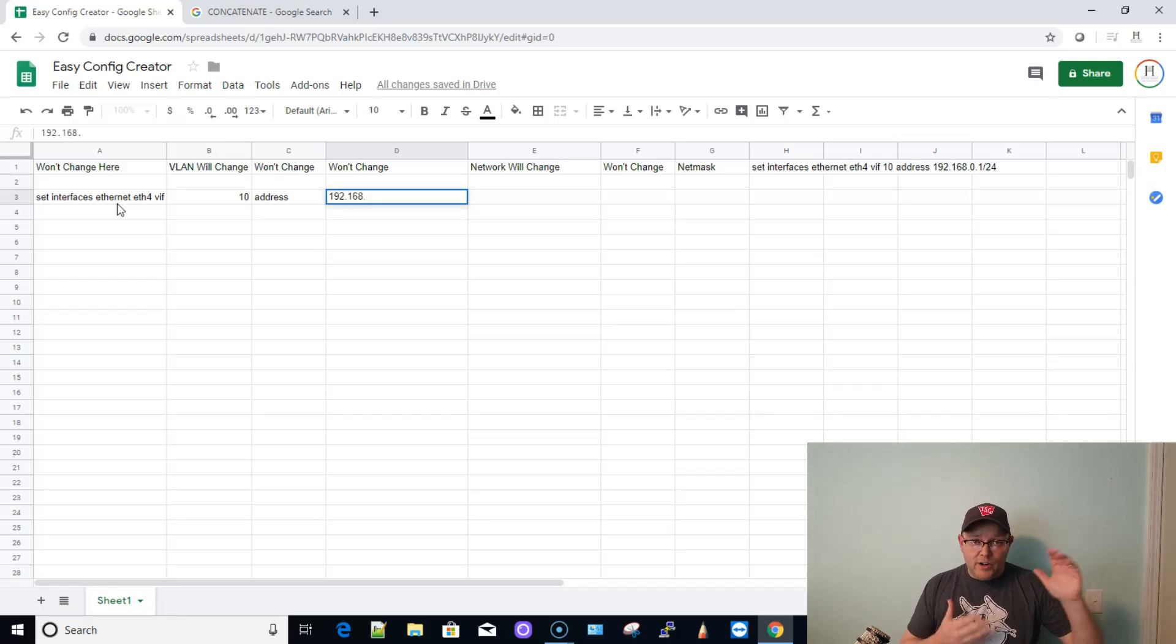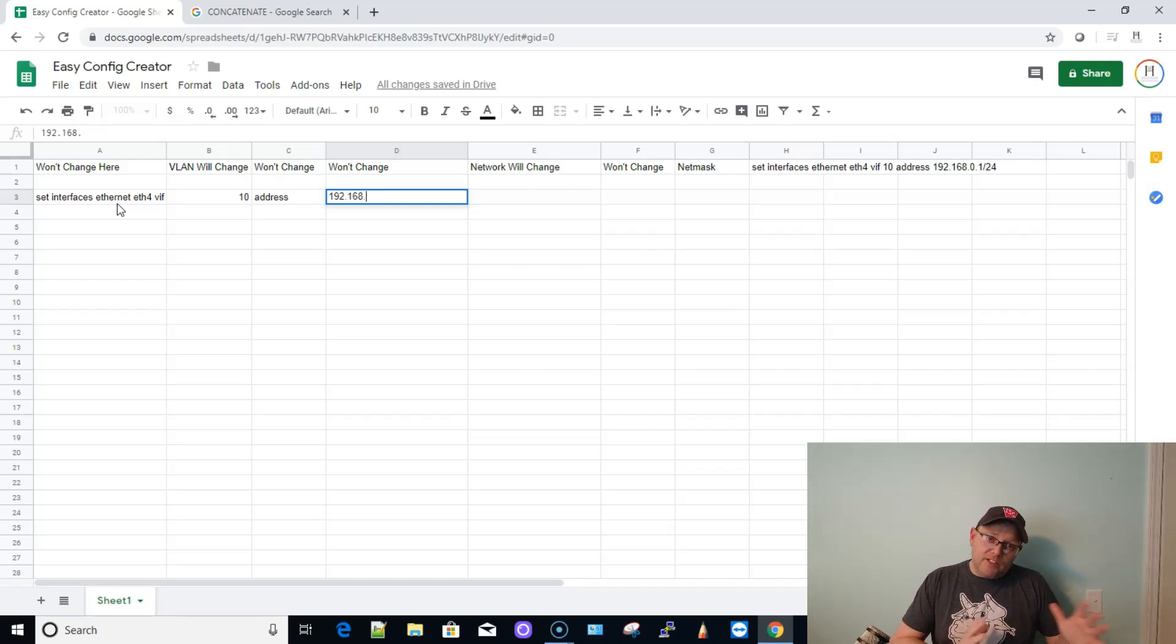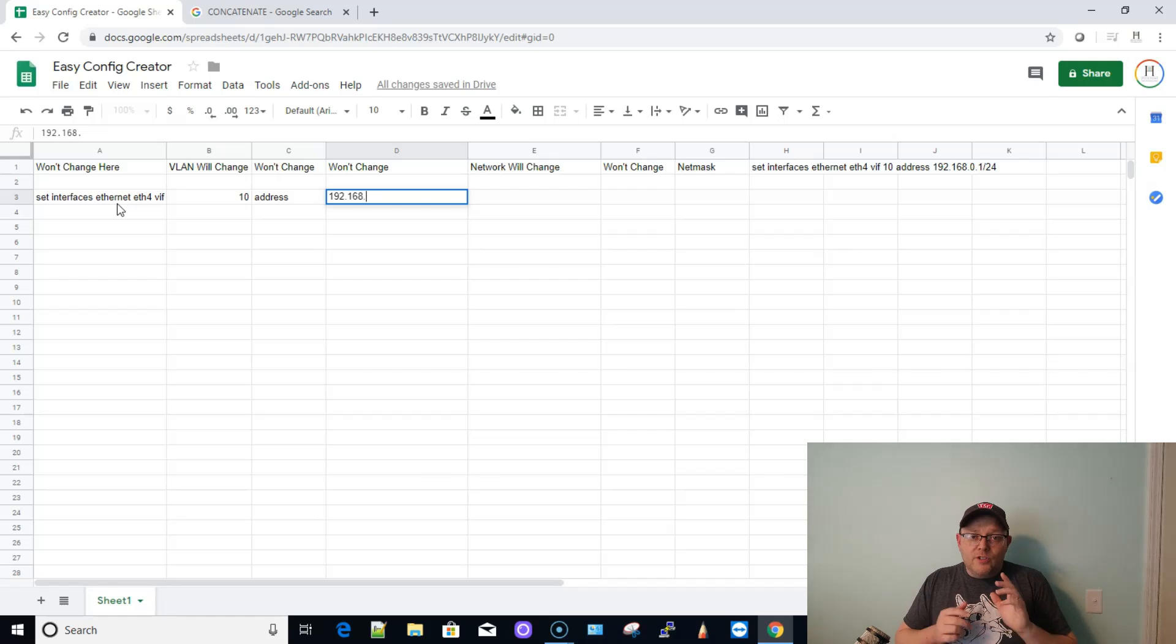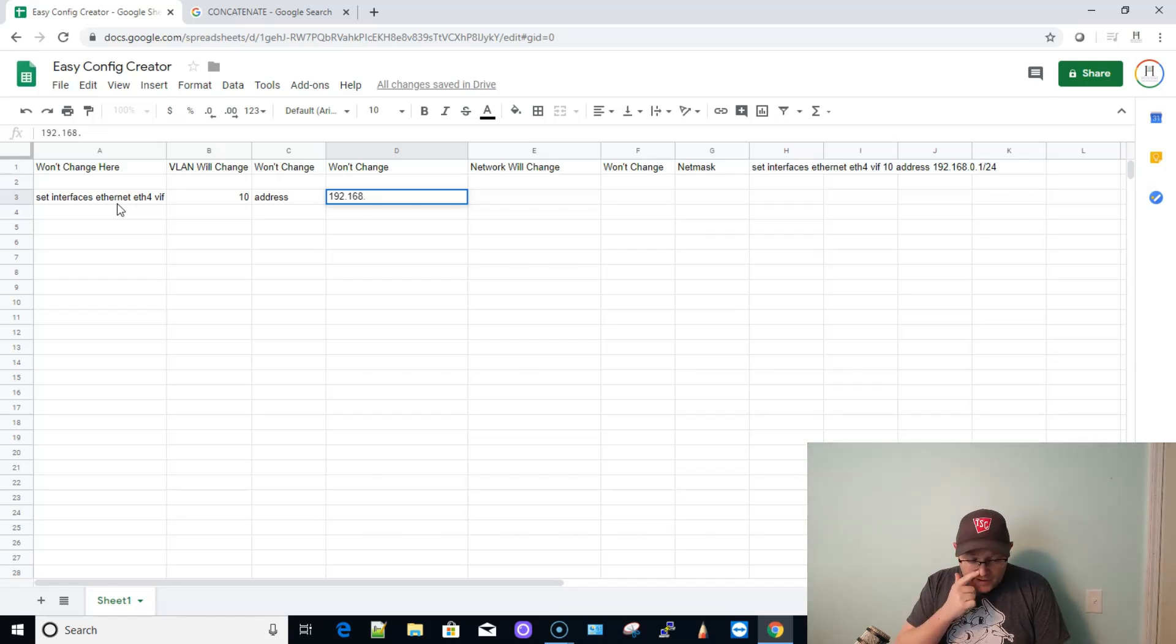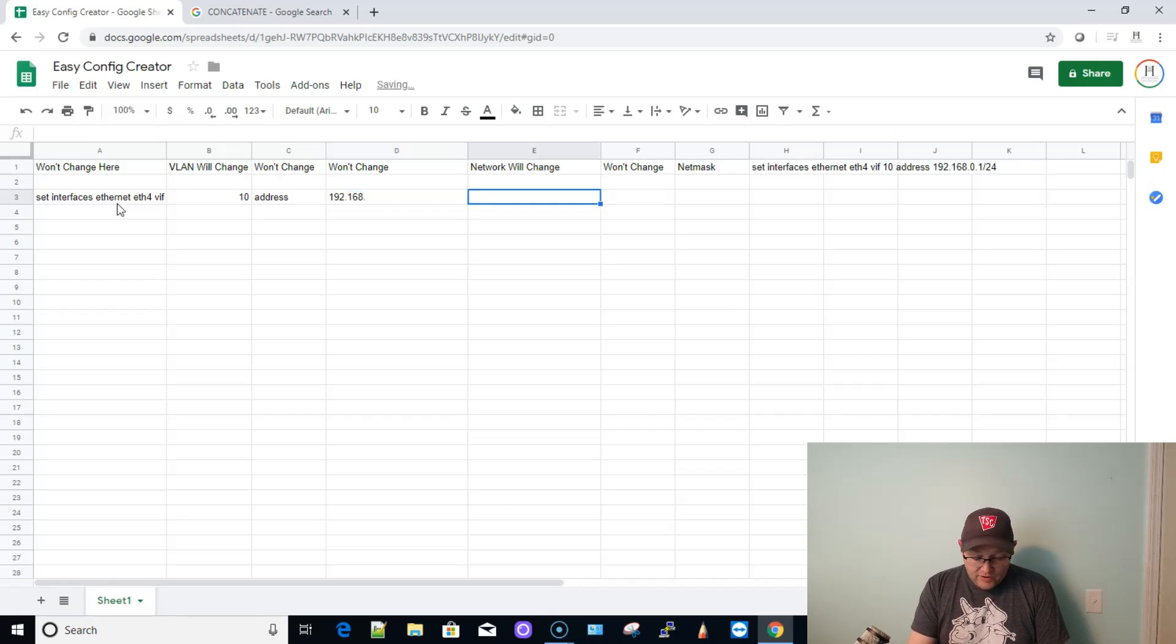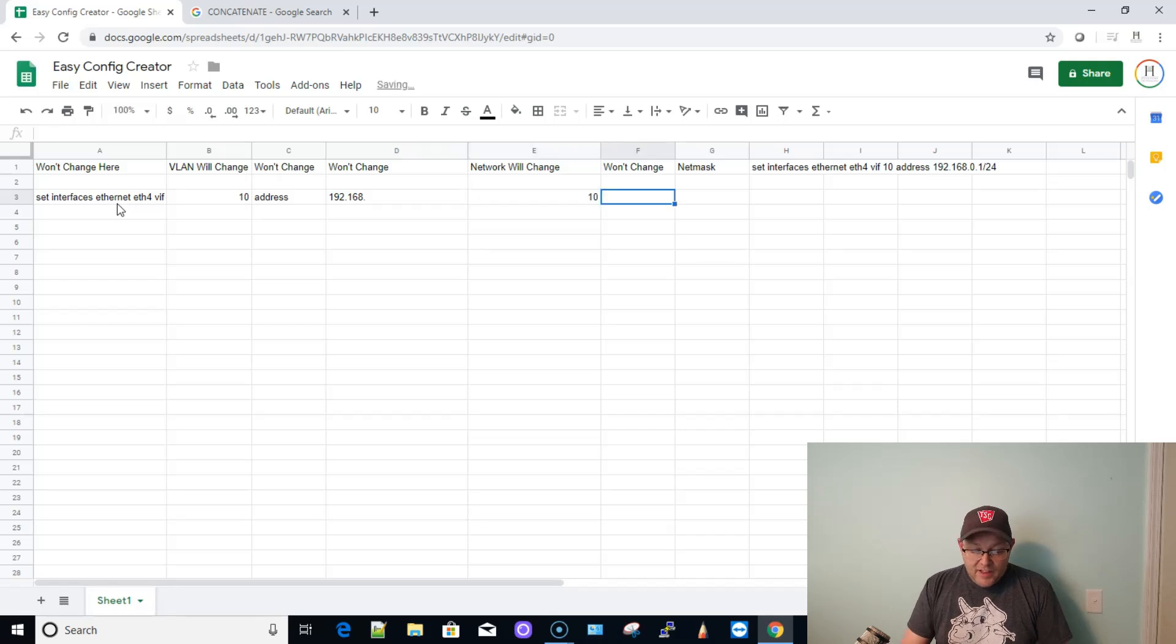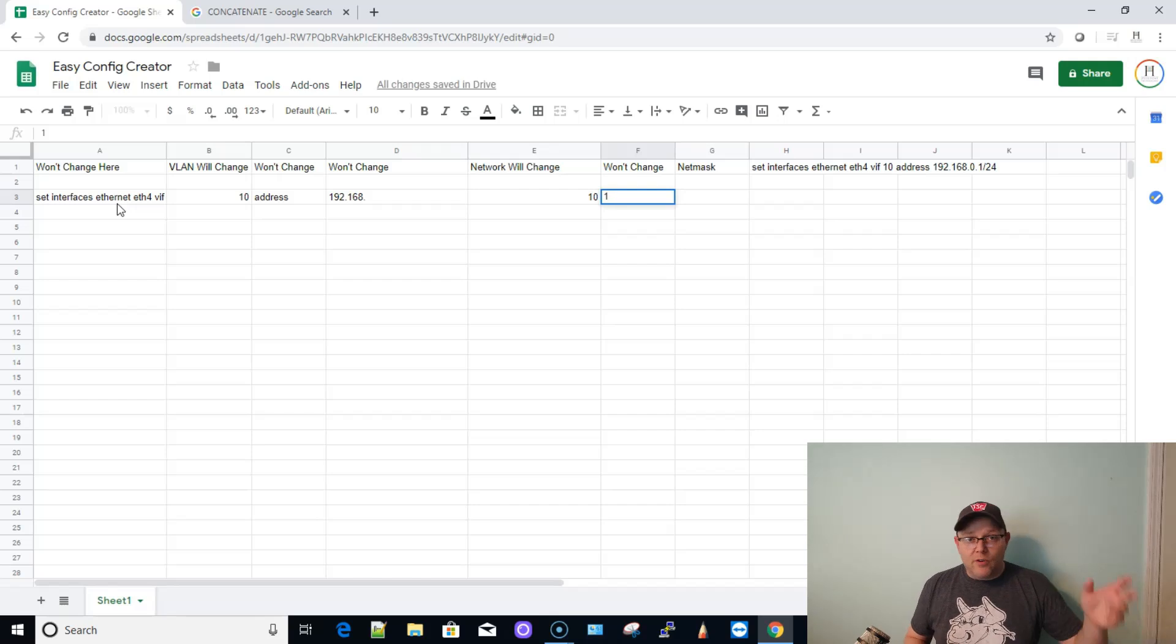Now, the third octet, that network portion will change. And you're going to see this here in a second. Now, the next thing is we're going to start here. This is the network number. That third octet is 10. Then the interface is always going to be .1. Some people use 254. I've seen some in the middle of a subnet. It doesn't matter. And then the subnet mask. In this case, it's never going to change.